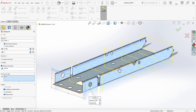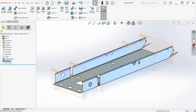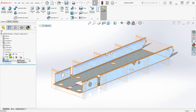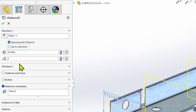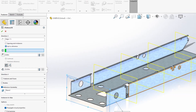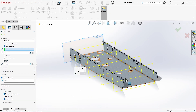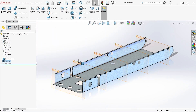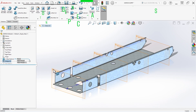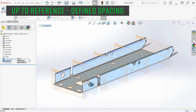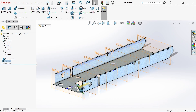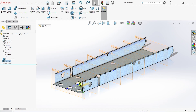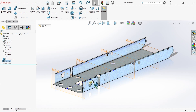One other major advantage of patterned planes is that they can fully leverage the more advanced capabilities of linear pattern features, specifically the up-to-reference mode. This mode allows you to define either the spacing between instances or the total number of instances you'd like, and then specify a reference such as a face or an edge where you want the pattern to end. Everything else is calculated automatically, allowing the pattern to adapt dynamically by adjusting the spacing or number of instances between the seed and the selected reference as design changes are made. It's a really powerful use case for patterning planes that can't be replicated with a simple series of planes.